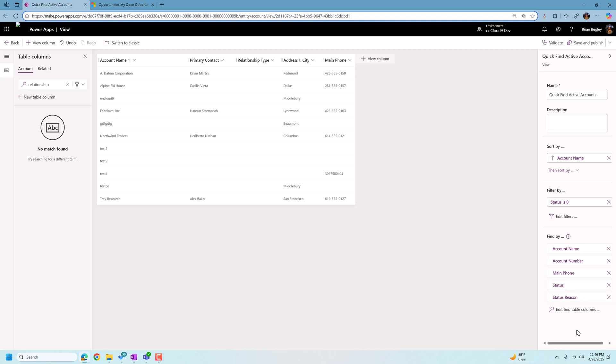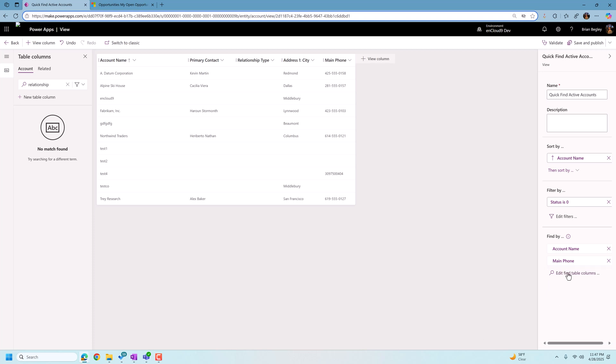So let's do this. I want to get rid of account number because I'll never search by that. I probably really wouldn't search by active or inactive. So we're going to get rid of status and status reason, but I want to add in a few more fields.